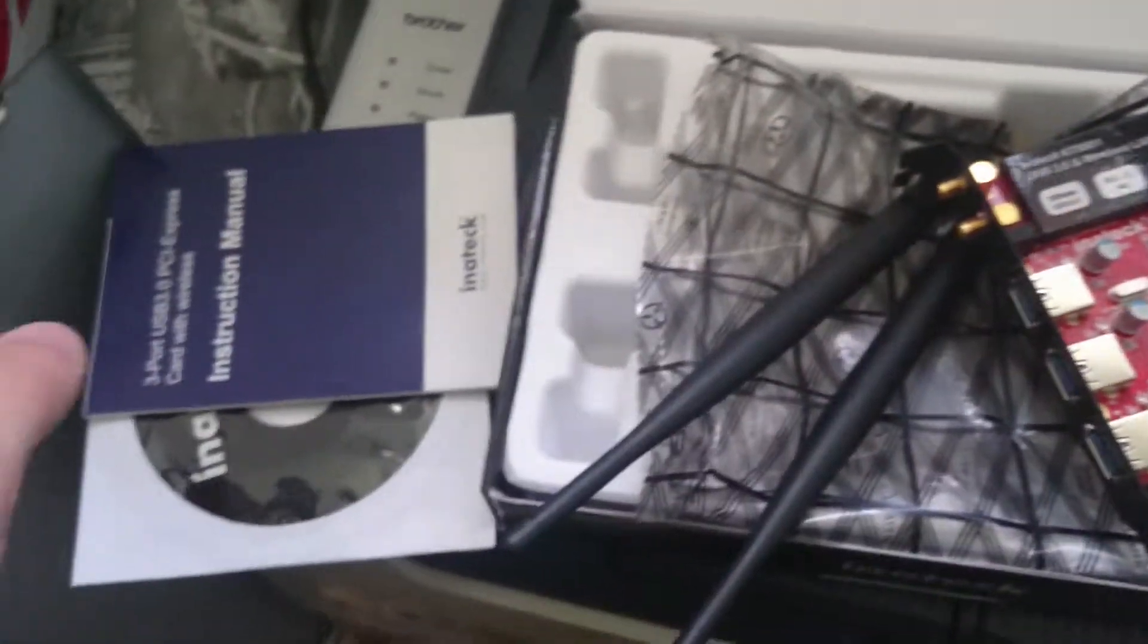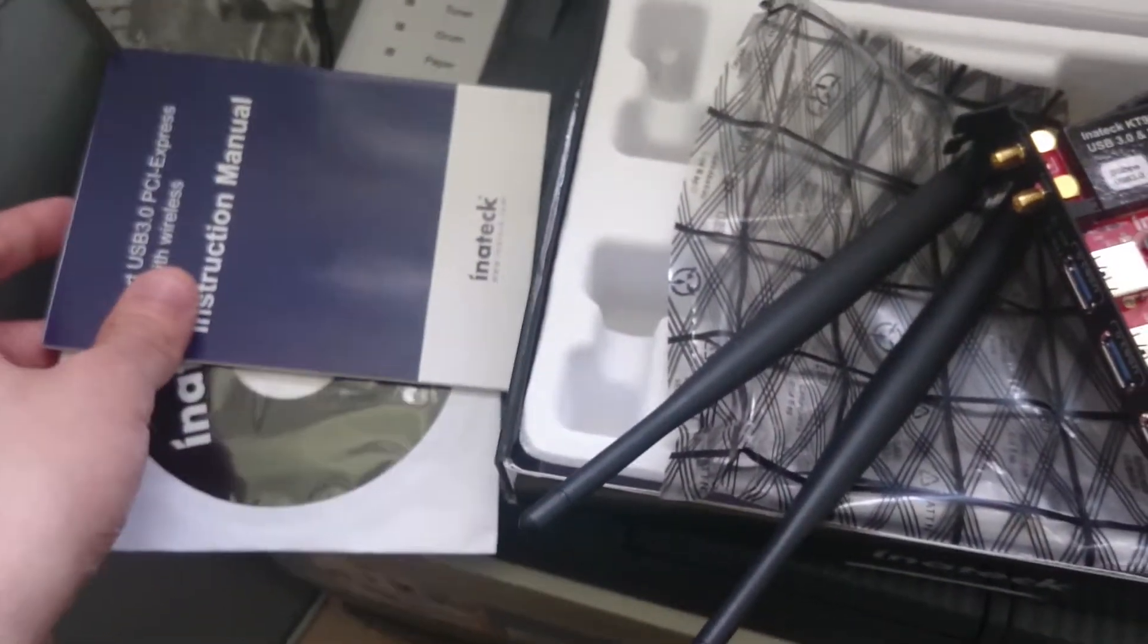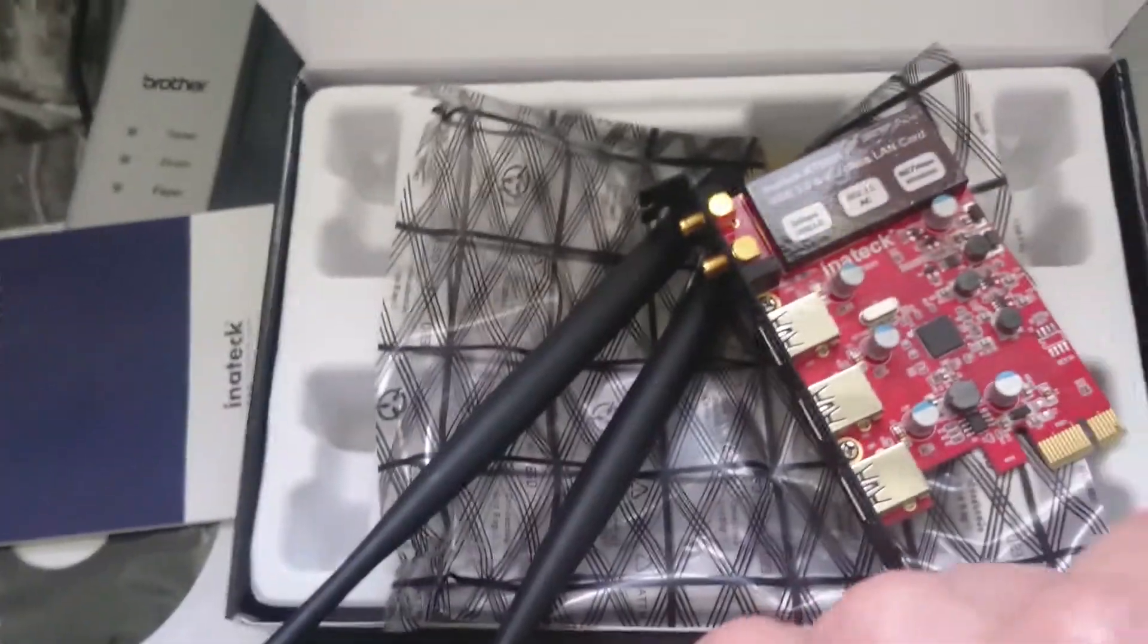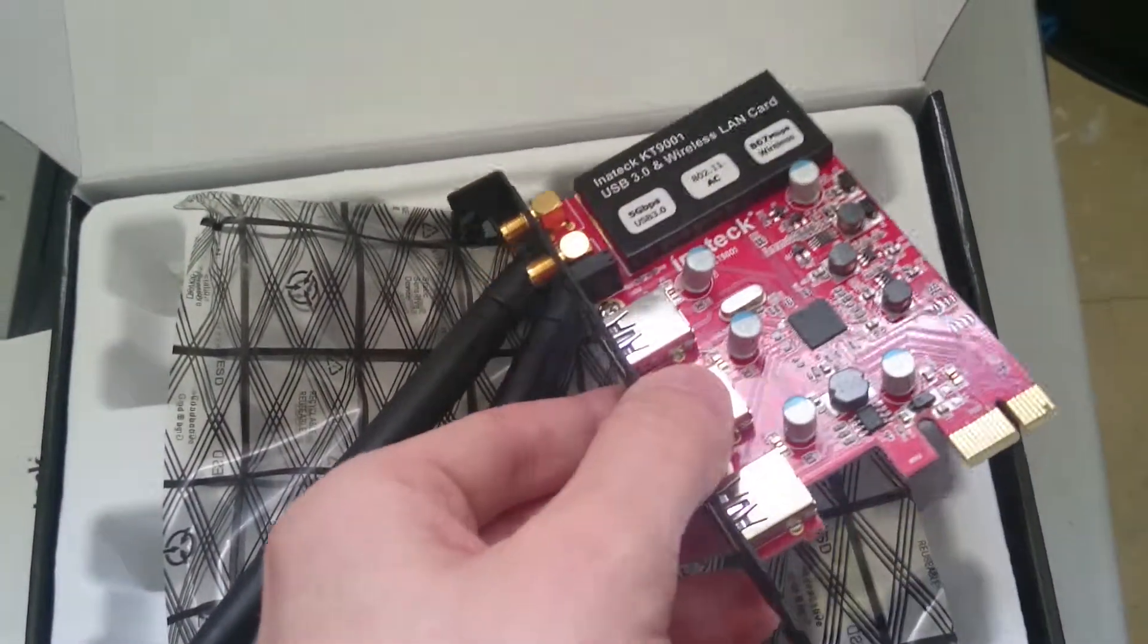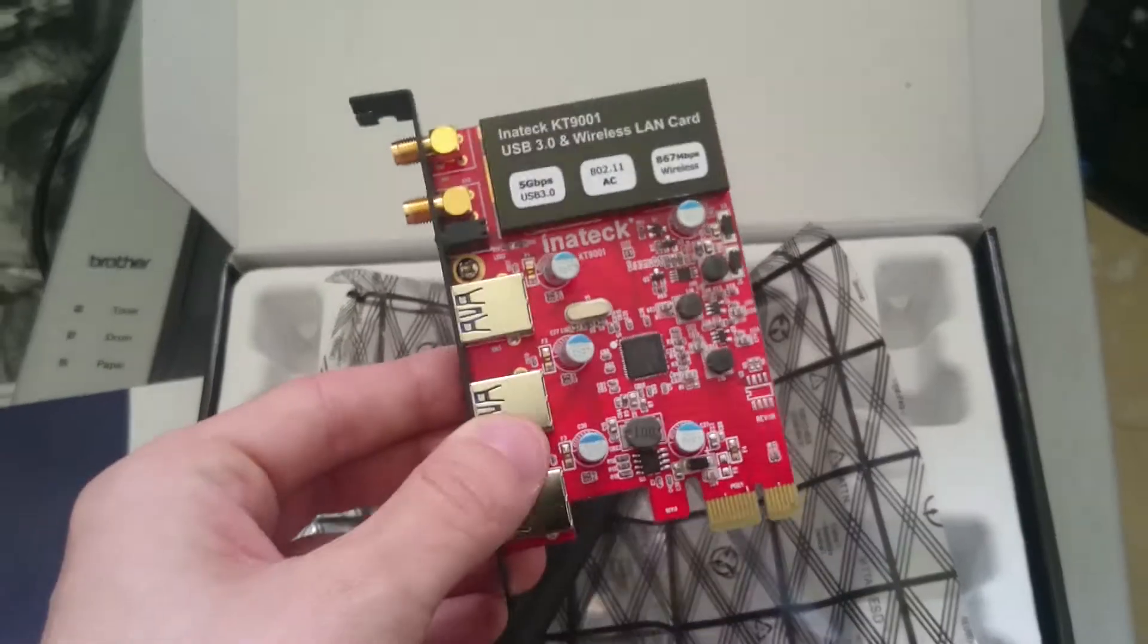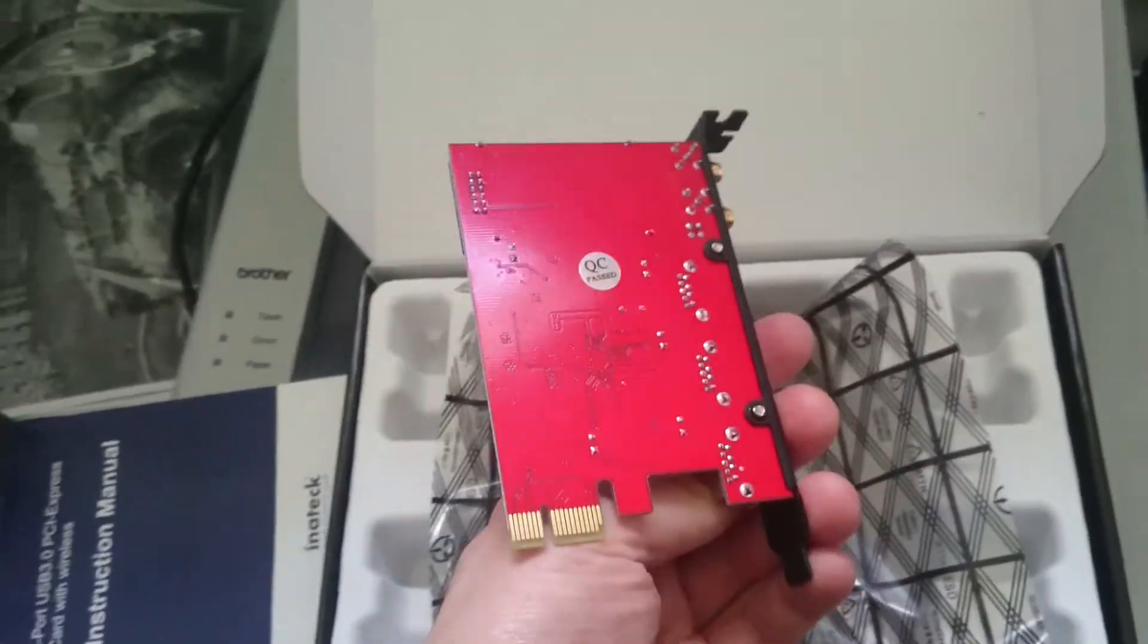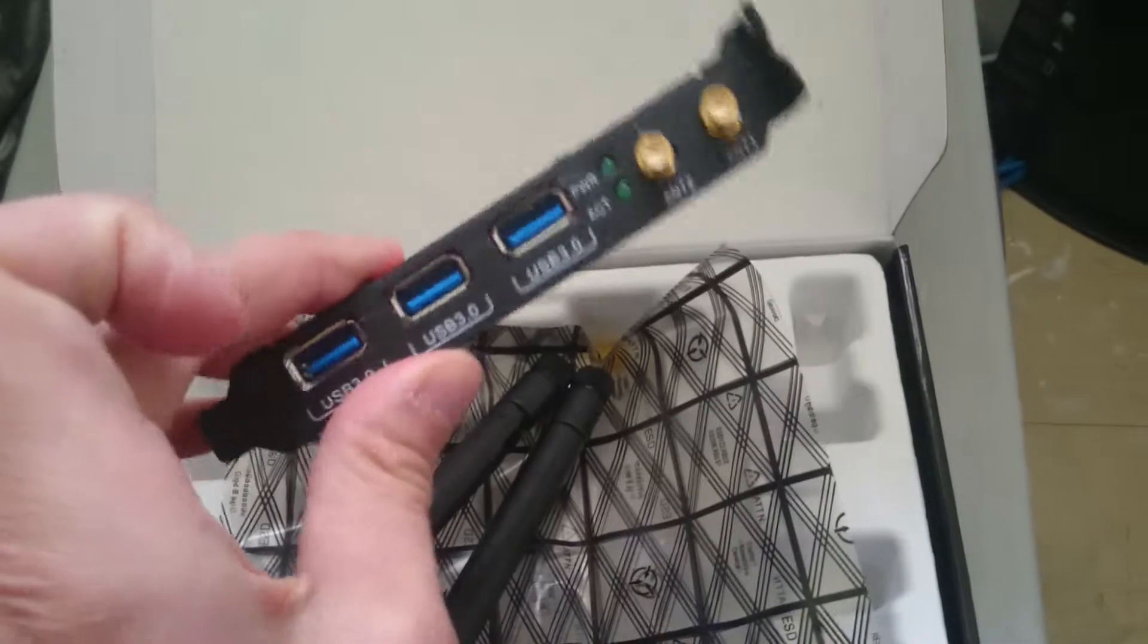As you can see here in the box, you get the driver CD and instruction manual, the usual things, and the PCI Express card itself. That's basically how it looks.